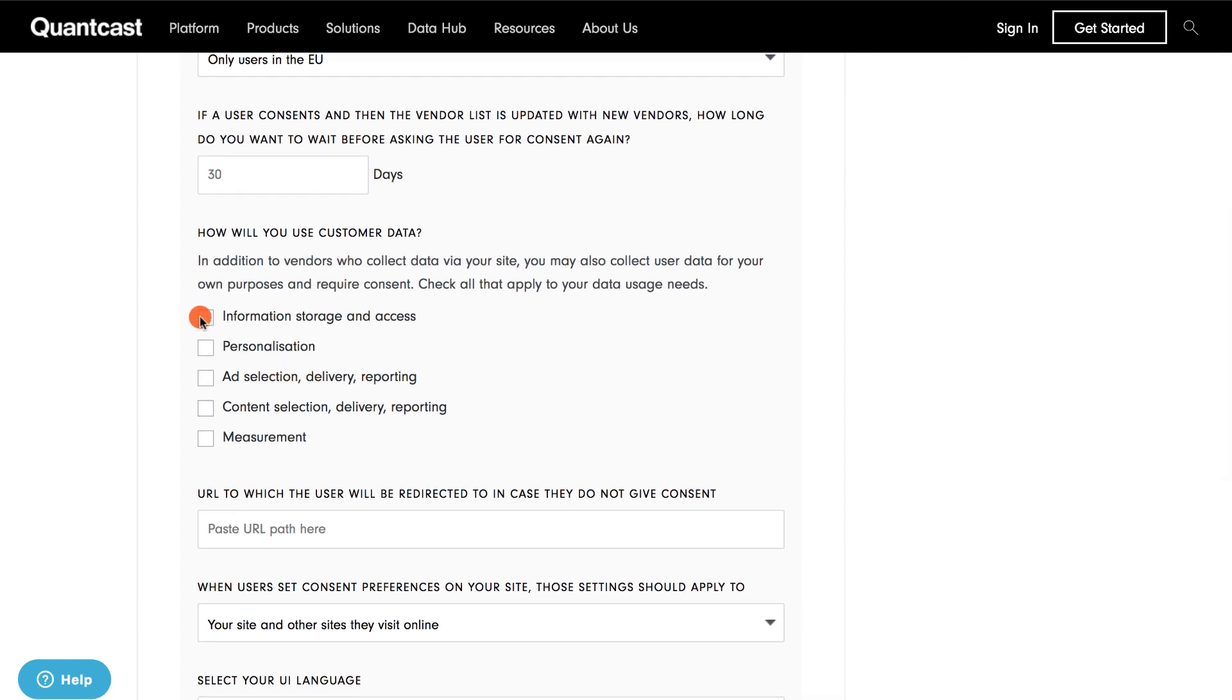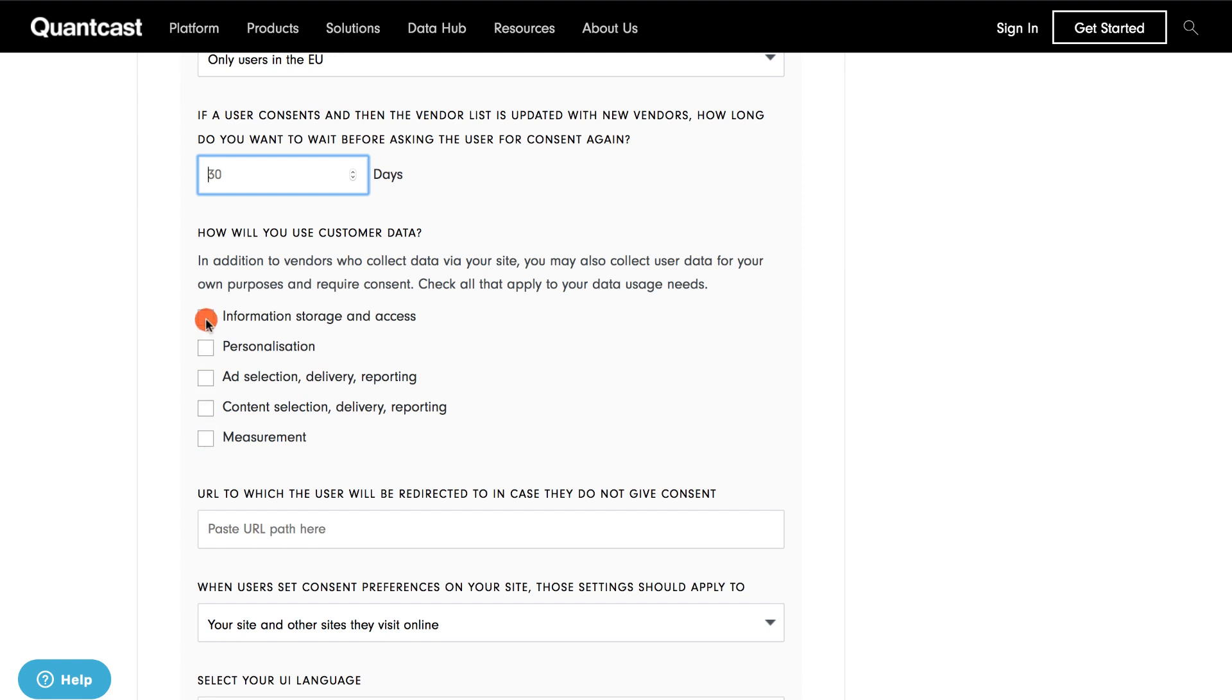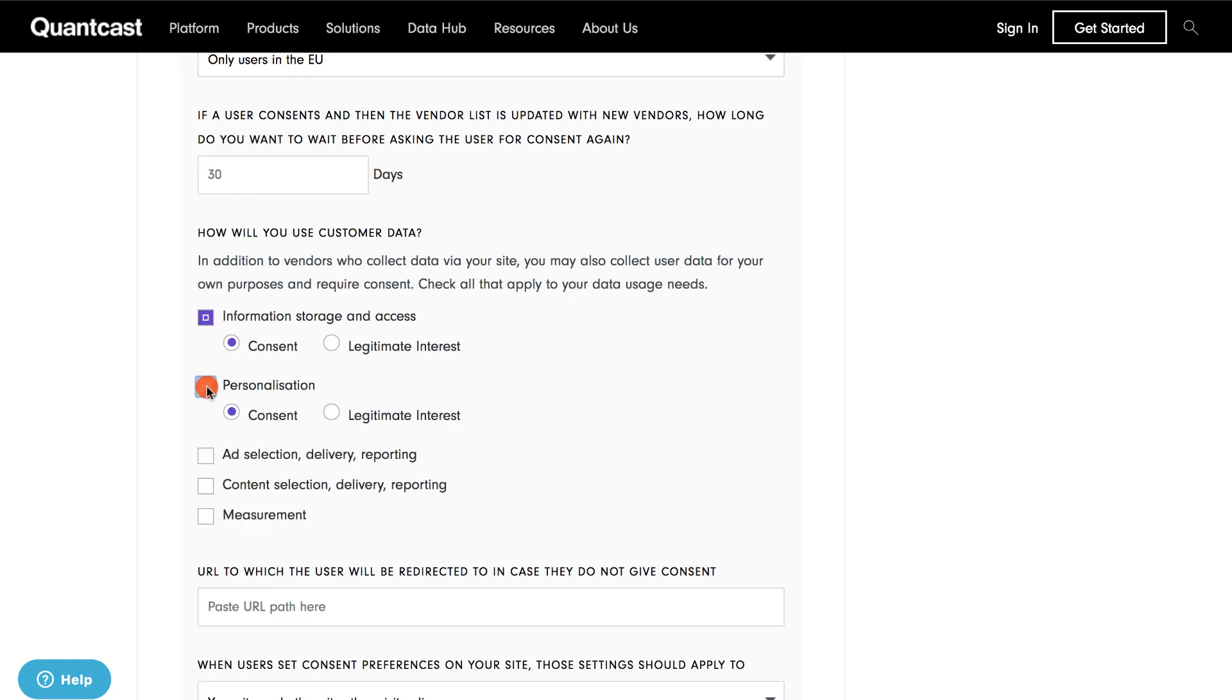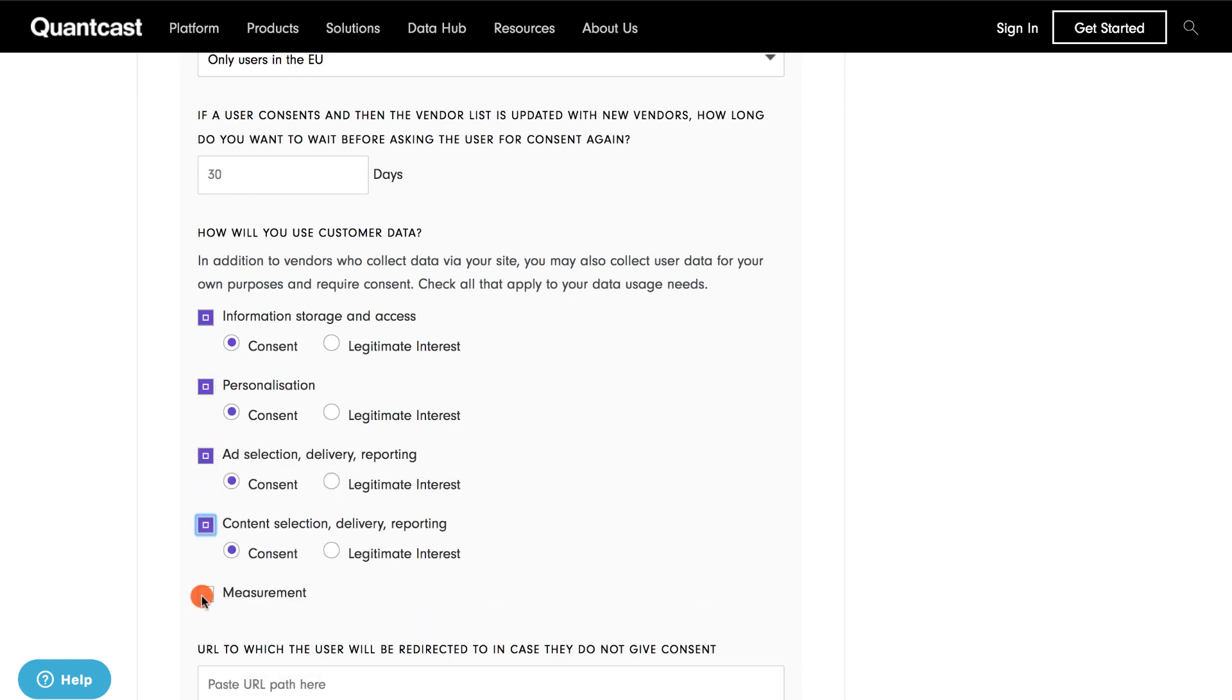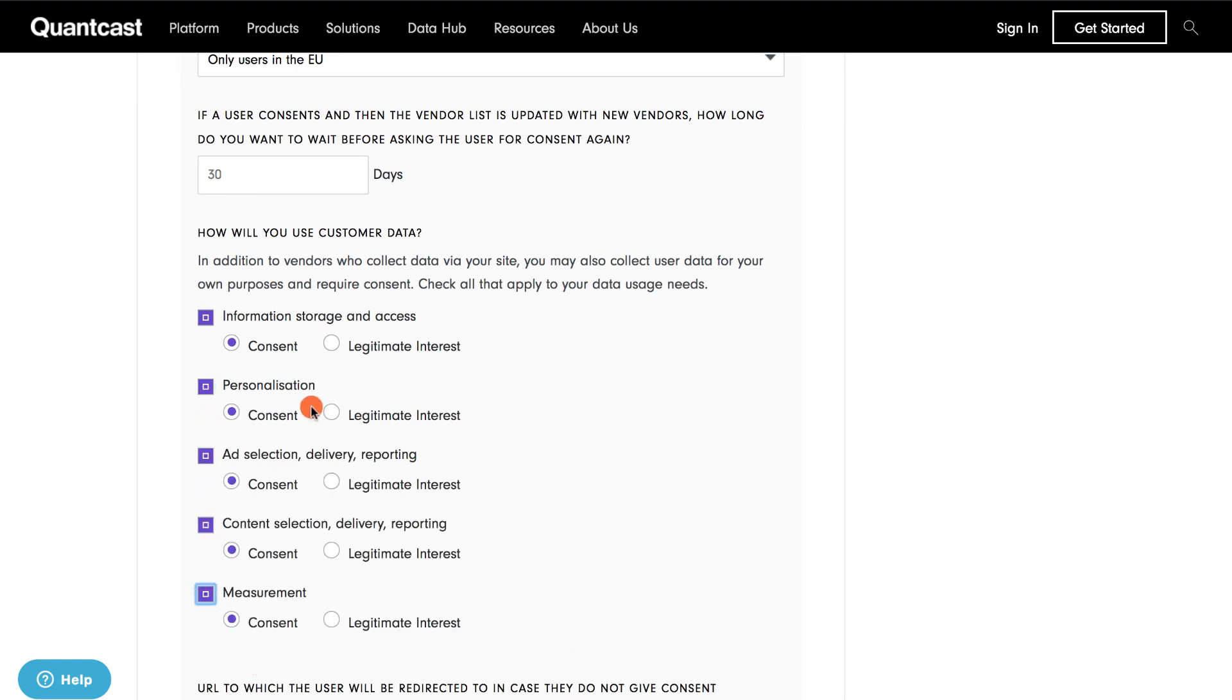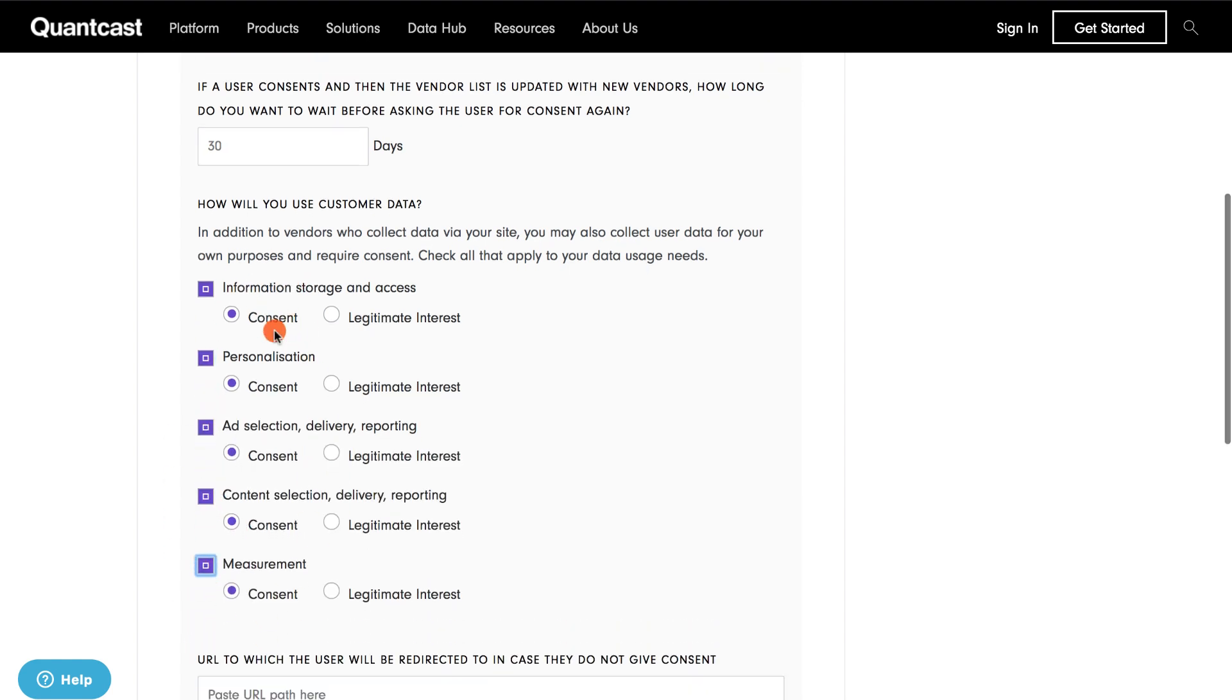The tool then provides you with the ability to customize the purposes of data collection. The available options are Information Storage and Access, Personalization, Ad Selection, Delivery, Reporting, Content Selection, Delivery, Reporting, and Measurement. For the purposes of this demonstration, I will select all five checkboxes on the purpose of data collection. Then I'll select the consent option for each purpose.